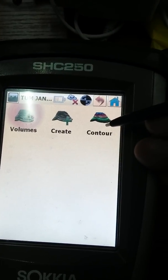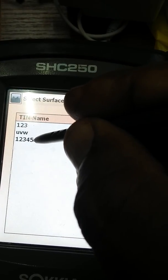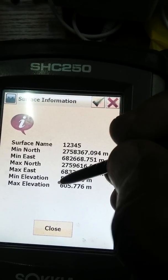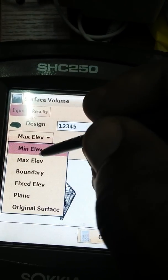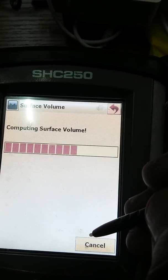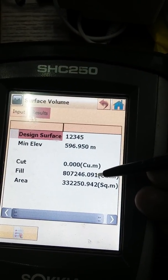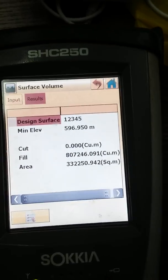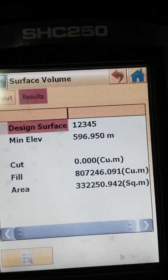So friends, go back and go to Volume. You can check the surface name 1-2-3-4-5 here. You can see the surface name, minimum northing, minimum easting, and all details are shown. This shows maximum elevation. If you go to minimum elevation, just take your minimum elevation and calculate. You can see there is no cut — all is fill. This is the area and this is the minimum elevation. Minimum elevation means what is the minimum elevation of your point — to reach that elevation you have to fill this area.